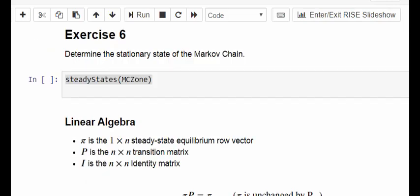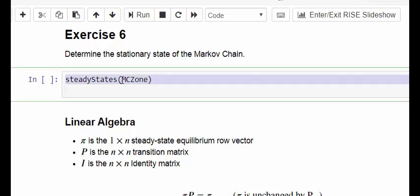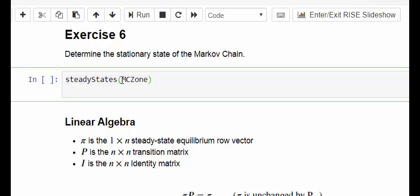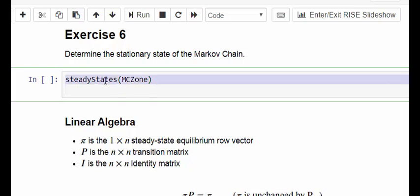To find the steady states of a transition matrix, what you would normally do is set it up as a Markov Chain object and use the Markov Chain R package. The command there is steady states, just to compute that.